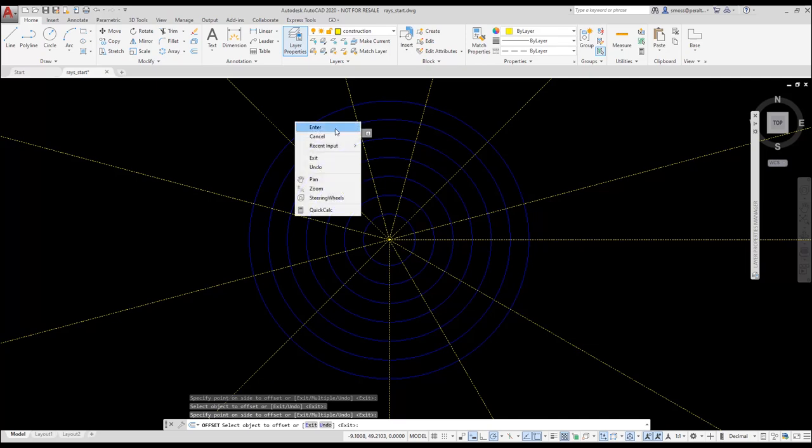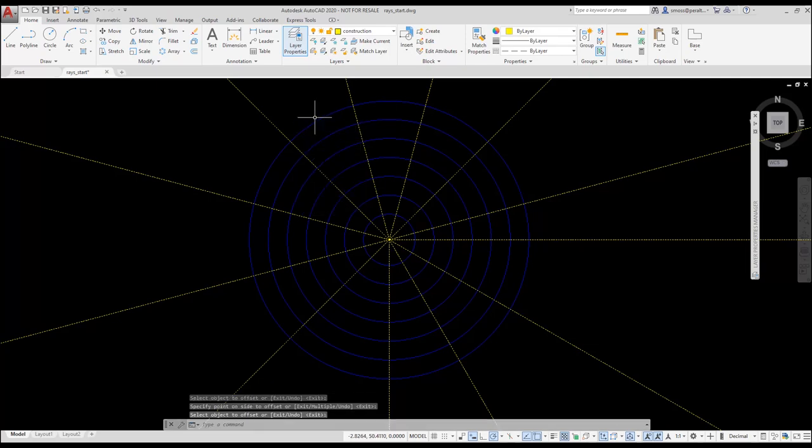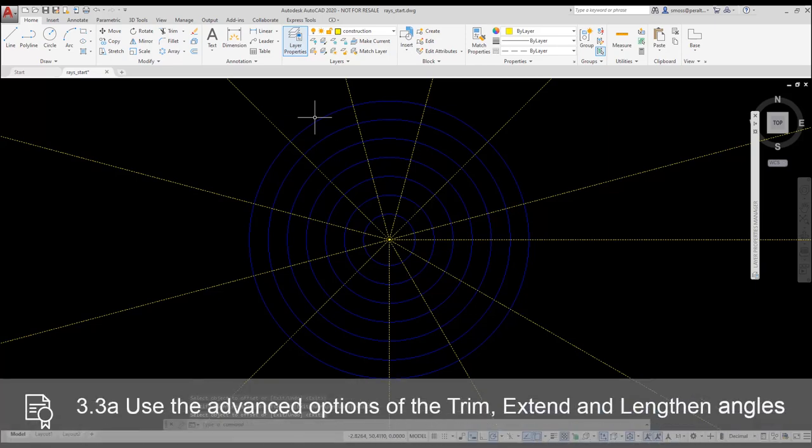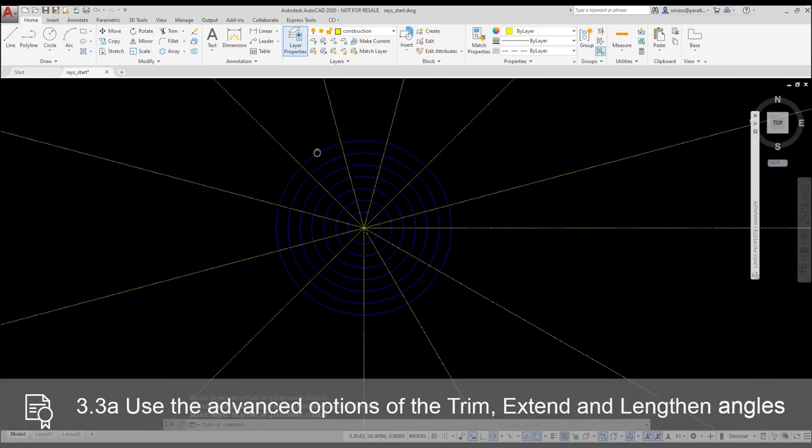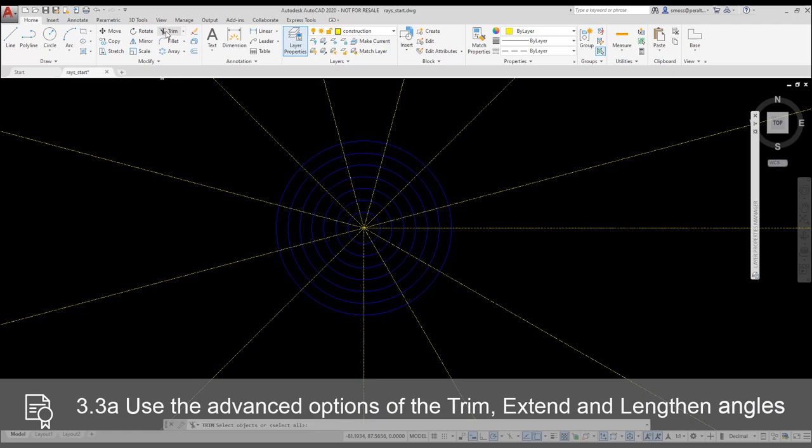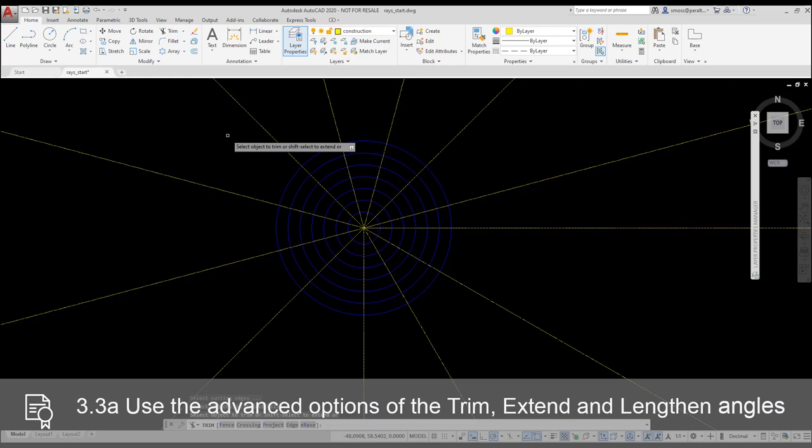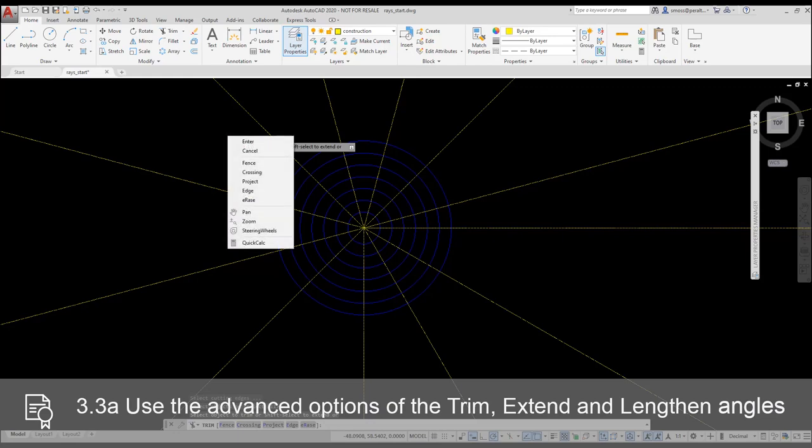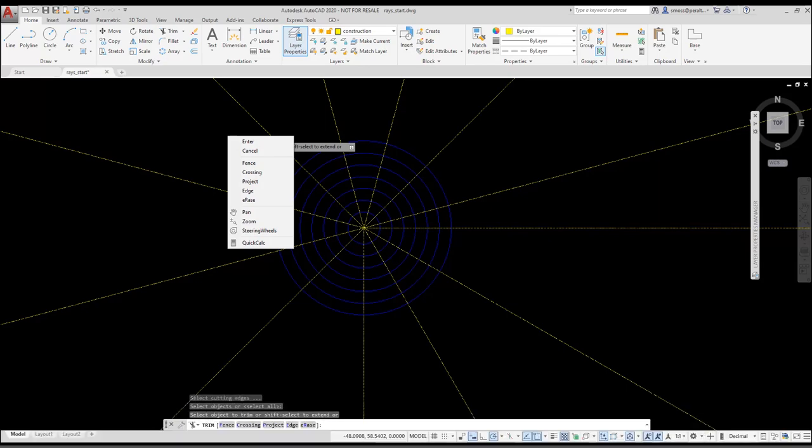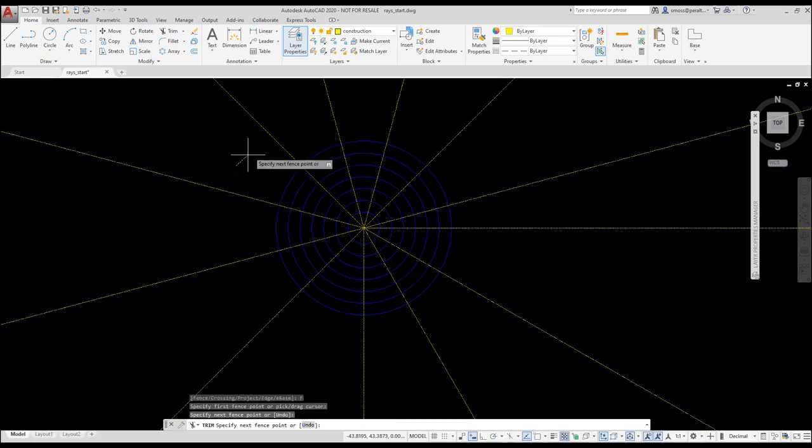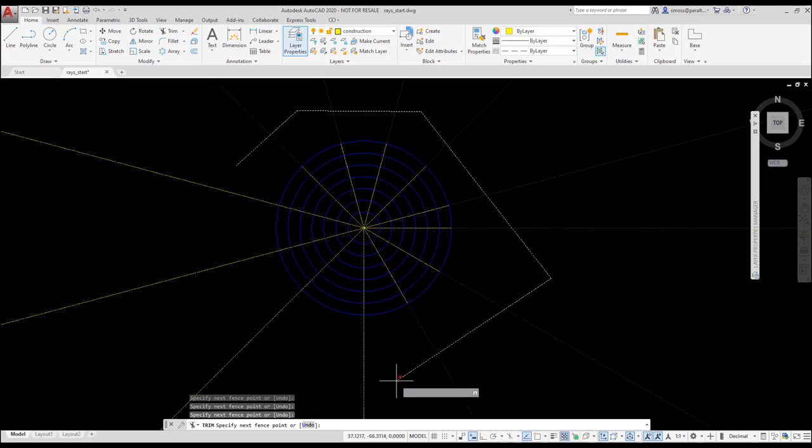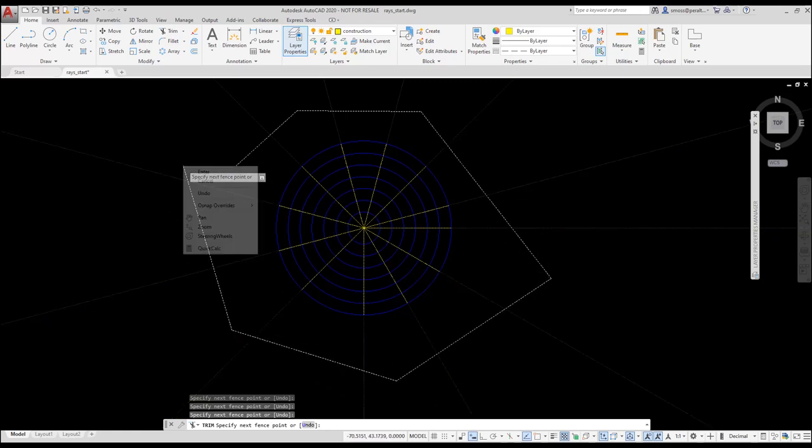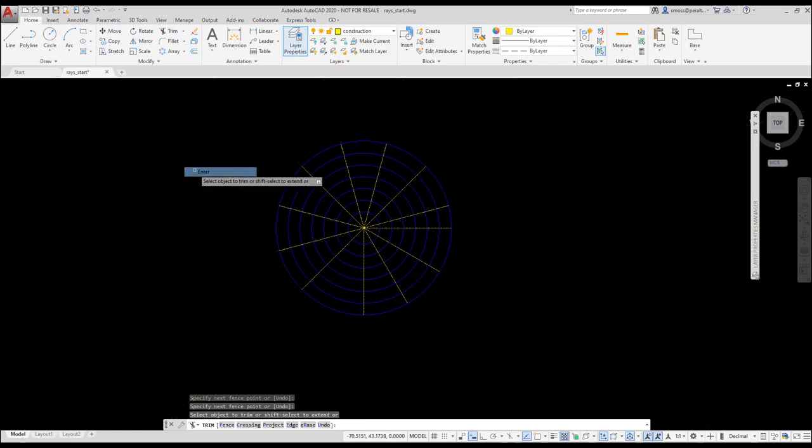I want to trim out the rays I just placed. I select the trim command from the modified panel on the home ribbon. I press enter to use all the elements in the drawing as my cutting edge. I found that's the fastest method when using the trim command. I right-click and select fence. I then draw a fence through the rays on the outside of the circles. I press enter to complete that fence.